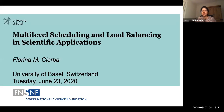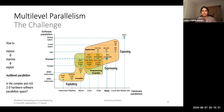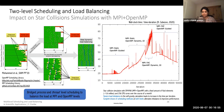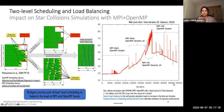I also have a talk on multi-level scheduling and load balancing in scientific applications from Professor Florina Chorba at the University of Basel. She presents a figure discussing exposing, expressing, and exploiting parallelism at both the software and hardware levels — some above the process-node tuple and some below. She discusses this with respect to a star collision simulation example, showing what load imbalances can cause with MPI plus OpenMP usage. The right-hand plot clearly demonstrates that straightforward scheduling leads to an exponential rise in wall clock time with increasing iteration steps, whereas a conjoined choice of scheduling methods can significantly lower the wall clock time.